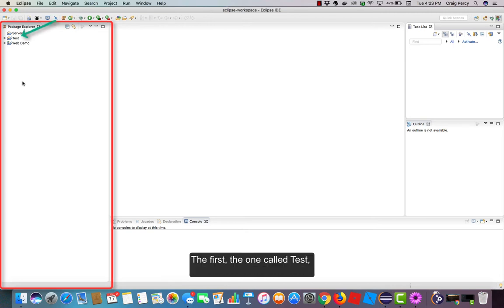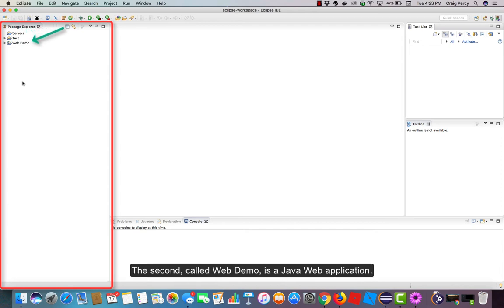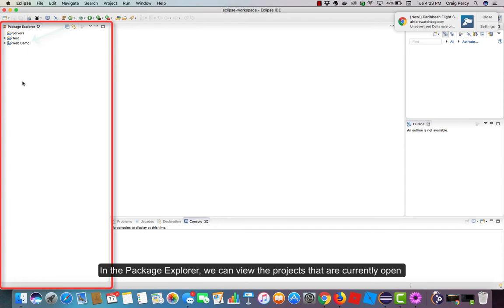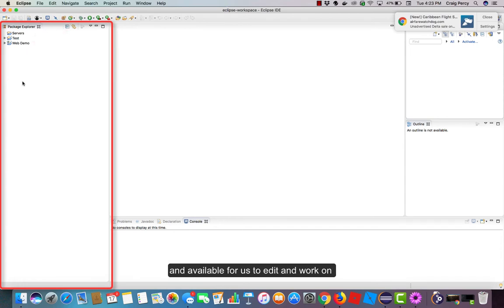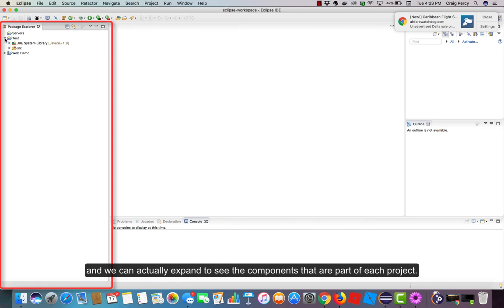The first, the one called Test, is a basic Java application. The second, called Web Demo, is a Java web application. In the Package Explorer, we can view the projects that are currently open and available for us to edit and work on, and we can actually expand to see the components that are part of each project.